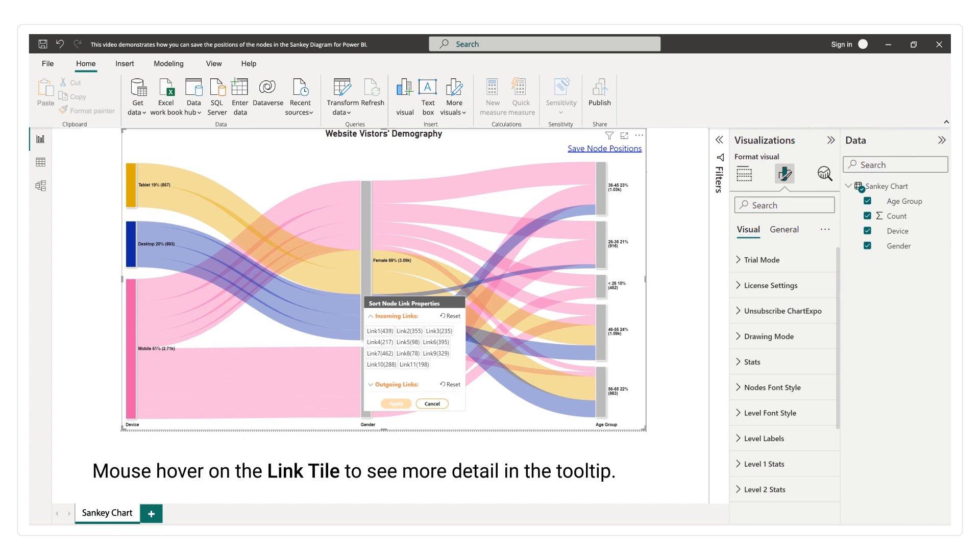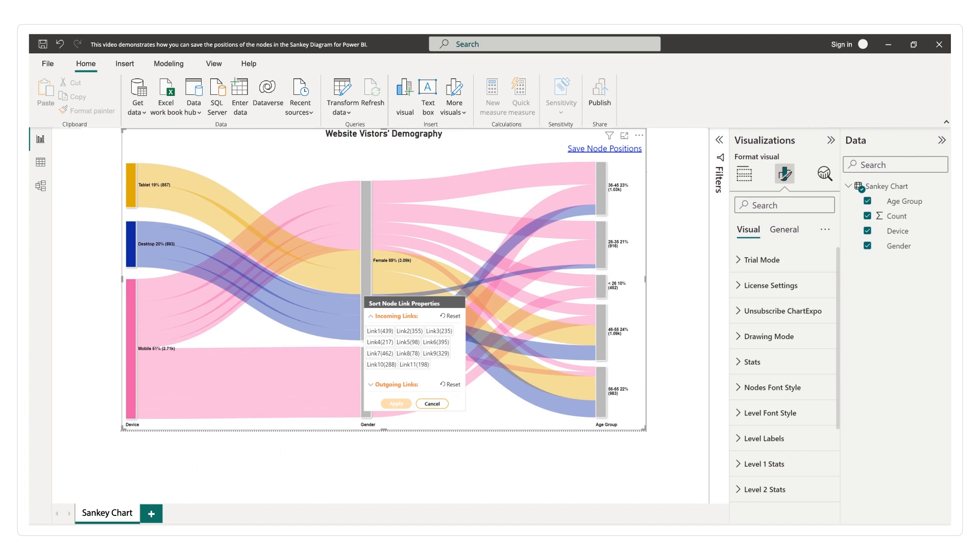Mouse hover on the link tile to see more detail in the tooltip. You can sort links by drag and drop.